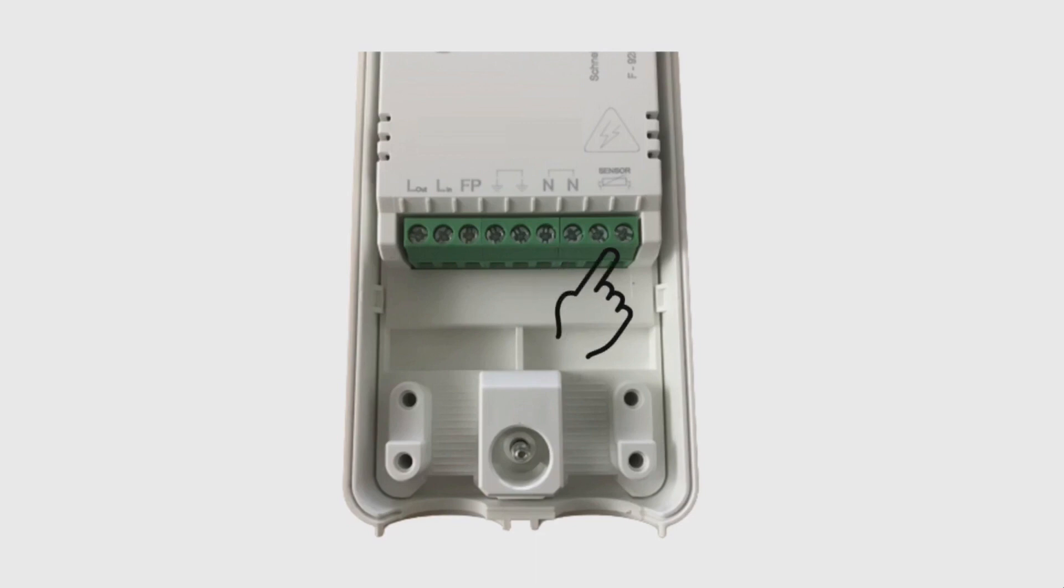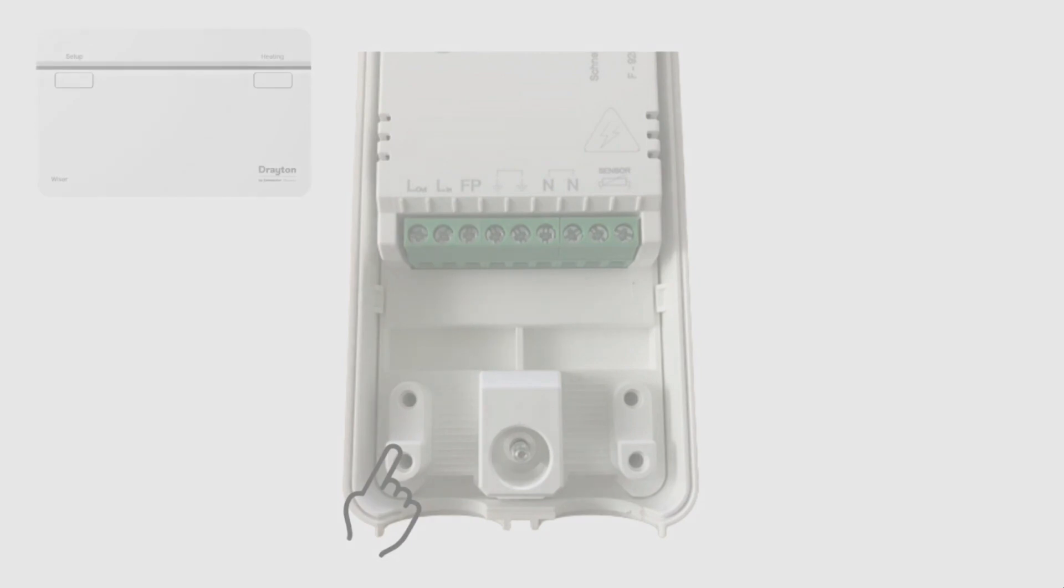Finally you have the two terminals for the connection of a floor sensor. If you're going to be using this with electric underfloor heating, it's mandatory that a floor sensor is connected to prevent injury. Moving away from the terminal rail, the cable clamps here secure the incoming and outgoing cables.